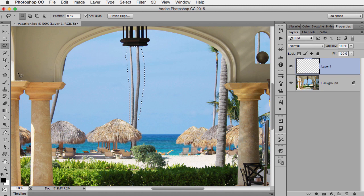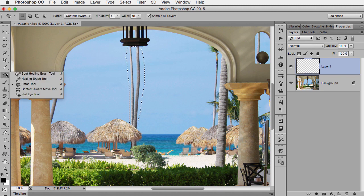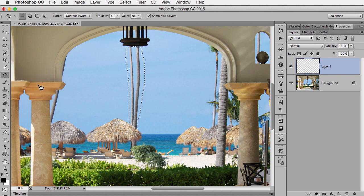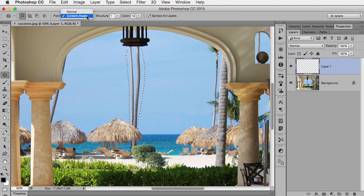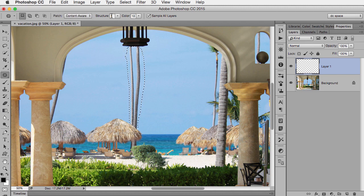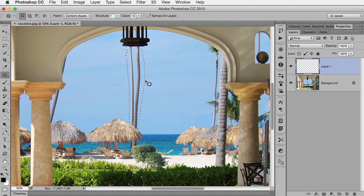And now, if I go to my patch tool, which is found here under the same spot as the healing brushes, I want to make sure the Content-Aware is turned on and I want to use Sample All Layers. As for these numbers here, I'm going to leave them with whatever they're at and show you how we can change them after the fact.